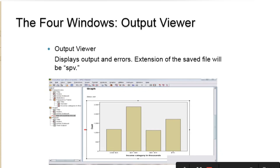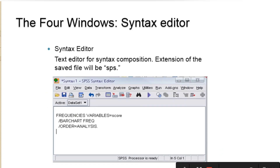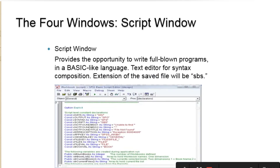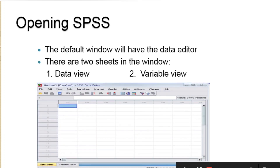The output viewer is the aspect that displays the output of the analysis that has been done. The syntax editor is used for composition — it's an extension that can be used for saving our files. The script window provides the opportunity to write full-blown programs in a basic-like language, so when we want to write programming and code, the script window affords us that opportunity.